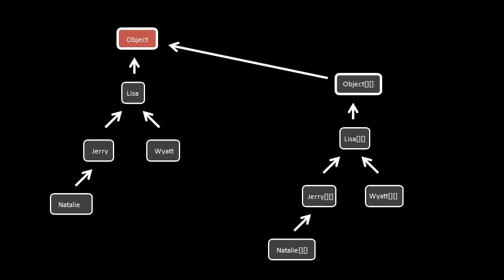Now, in addition to regular single-dimension arrays, we also in Java have two-dimensional arrays. So given our regular class hierarchy, we have another parallel hierarchy of two-dimensional array types.